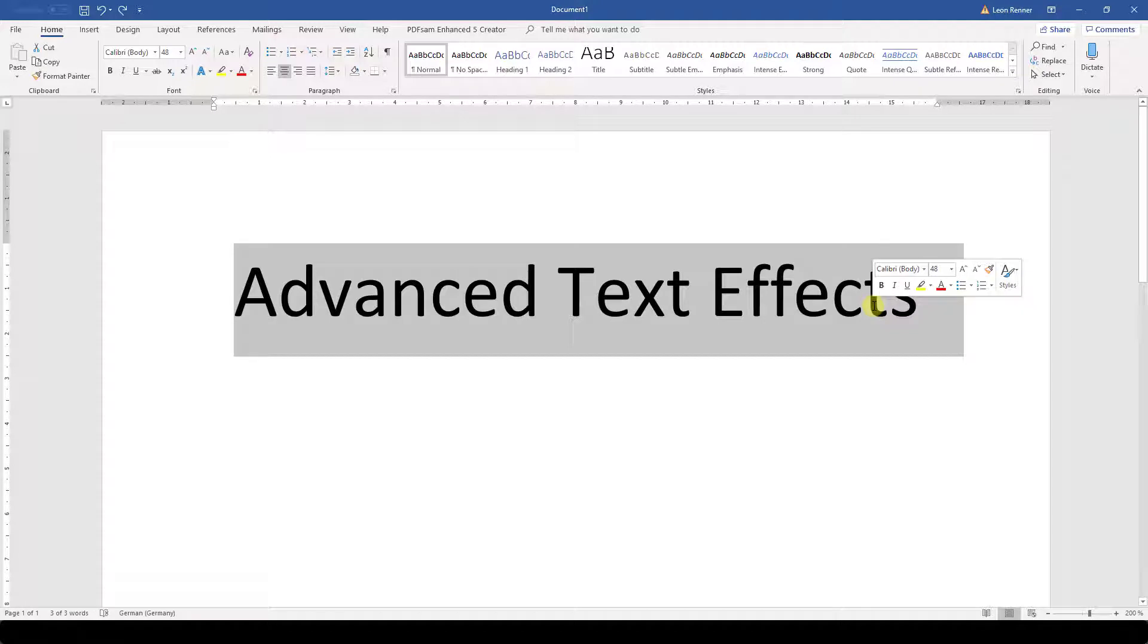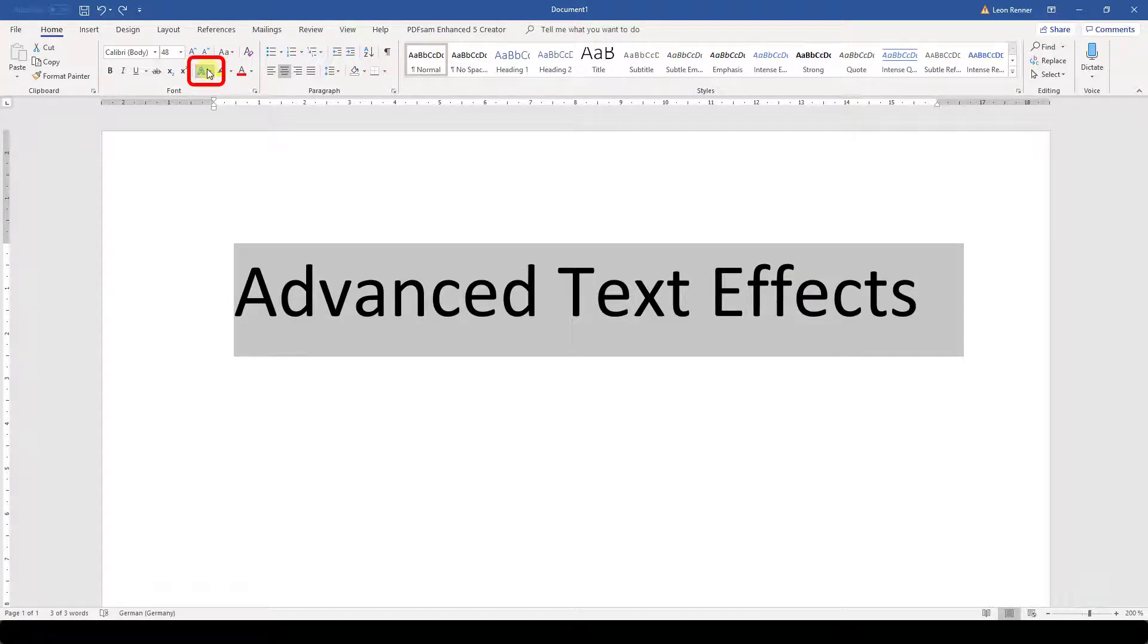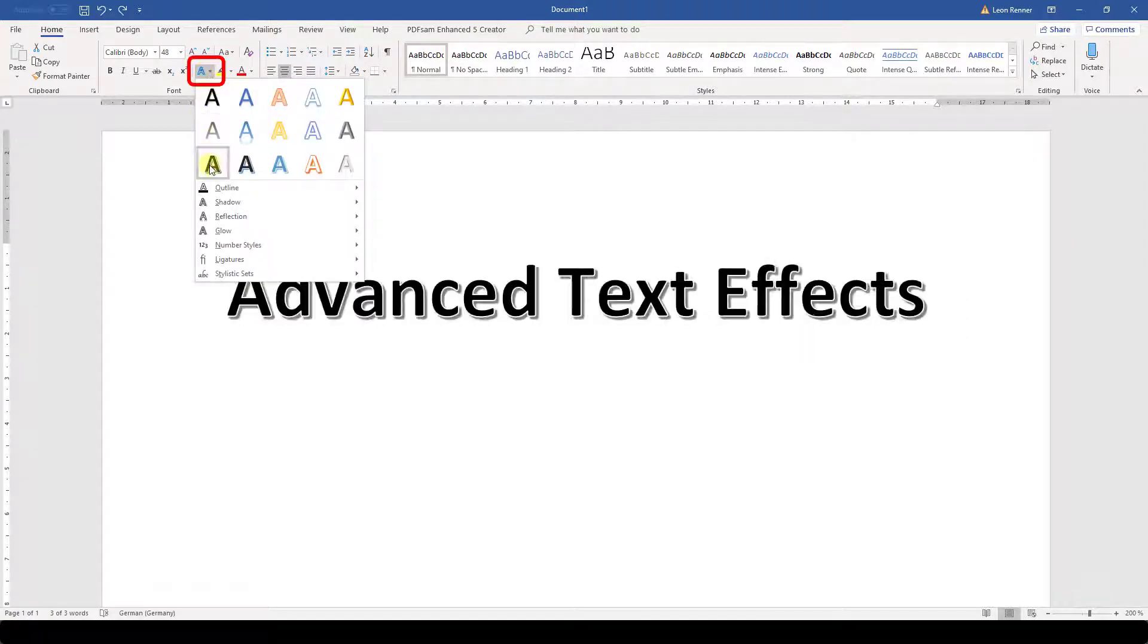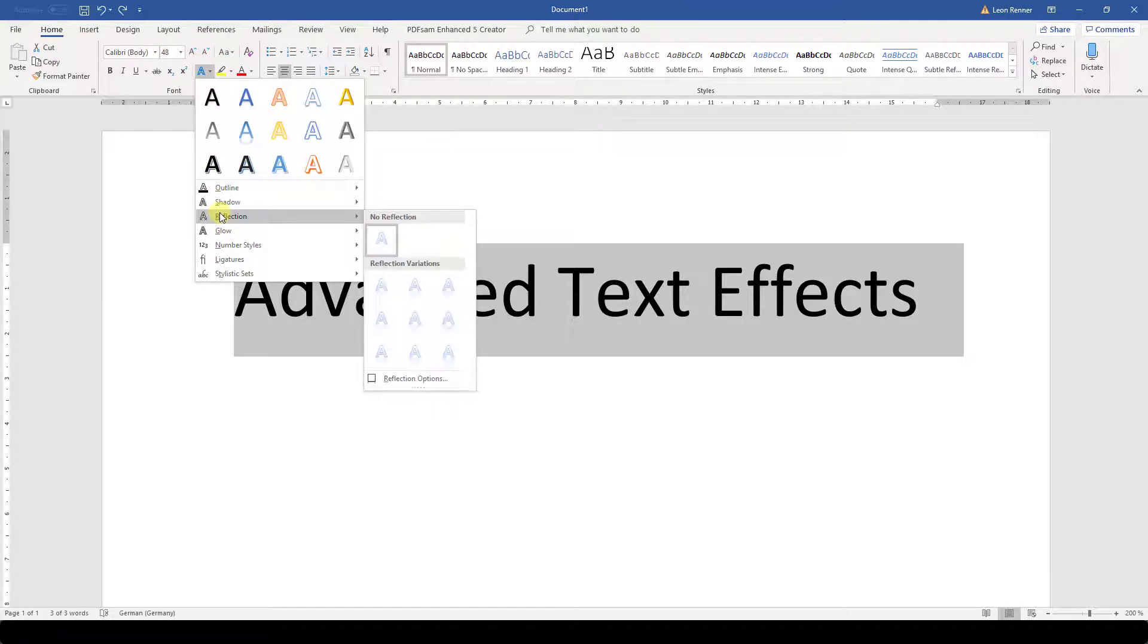Now let's look at the advanced text effects. When we click on the button for the advanced text effects, we will find a lot of options like shadowing, reflecting, and so on.